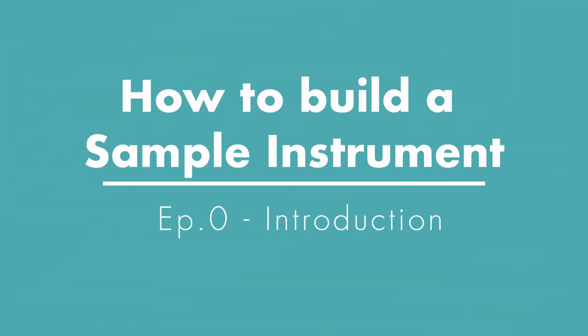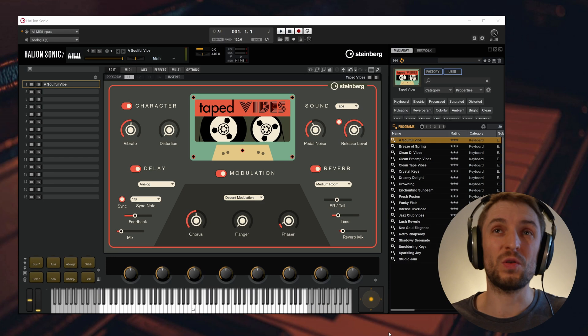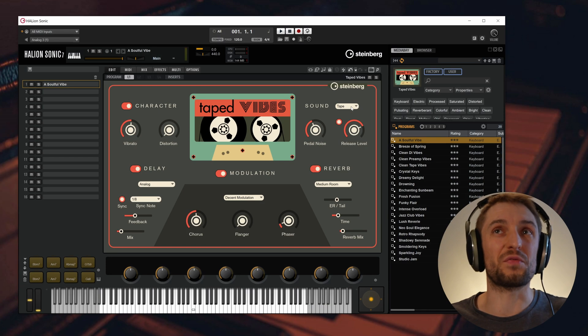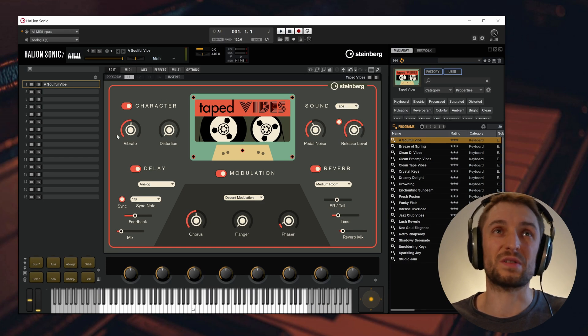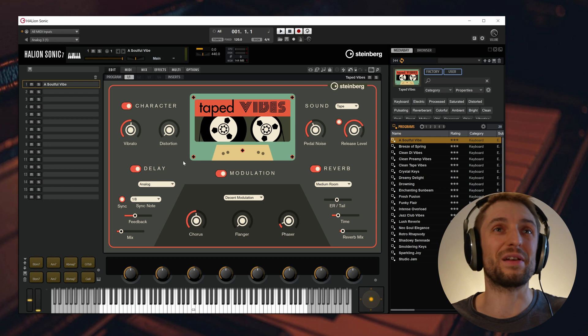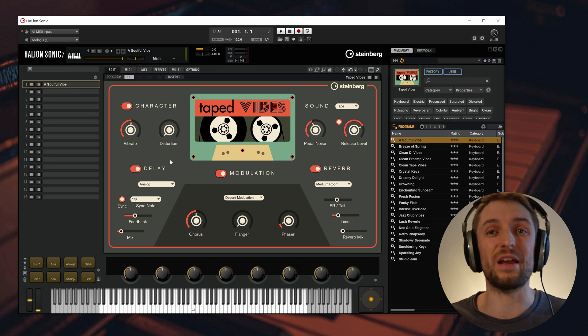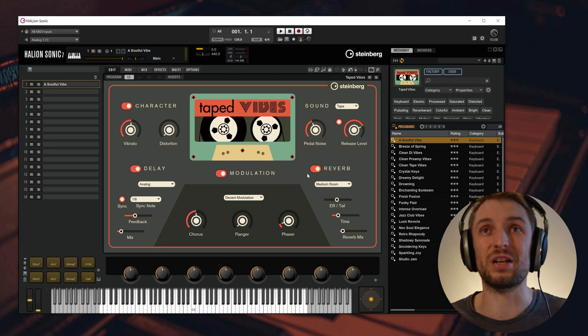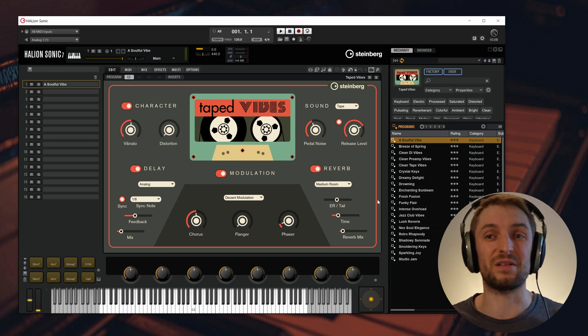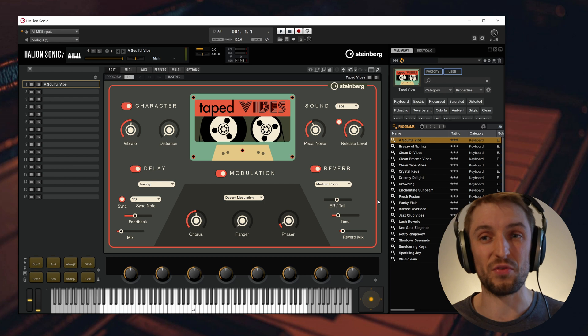Hello and welcome to Taped Vibes. Taped Vibes is a sample-based Wurlitzer electric piano with different sound options, character FX, delay, modulation and reverb unit, and the best of it, it's entirely free.